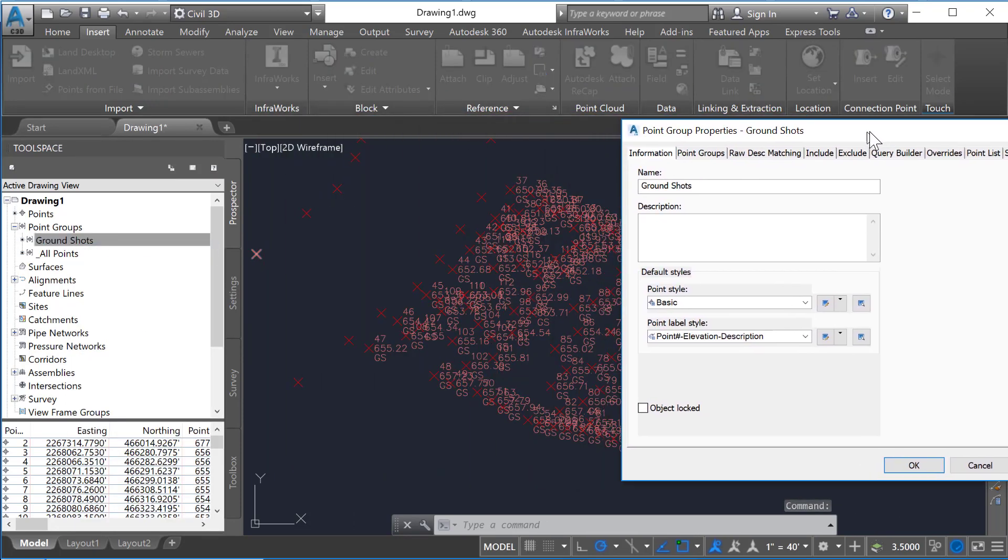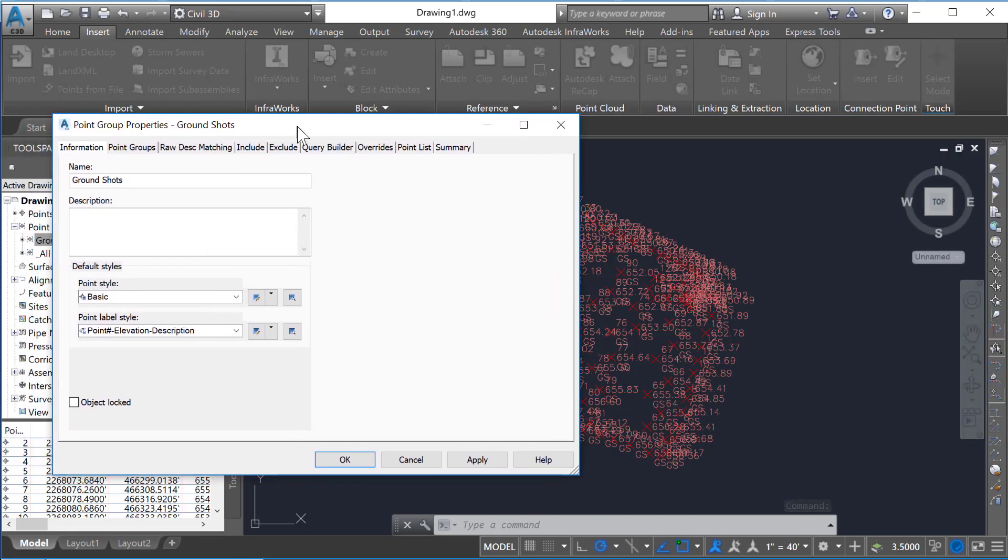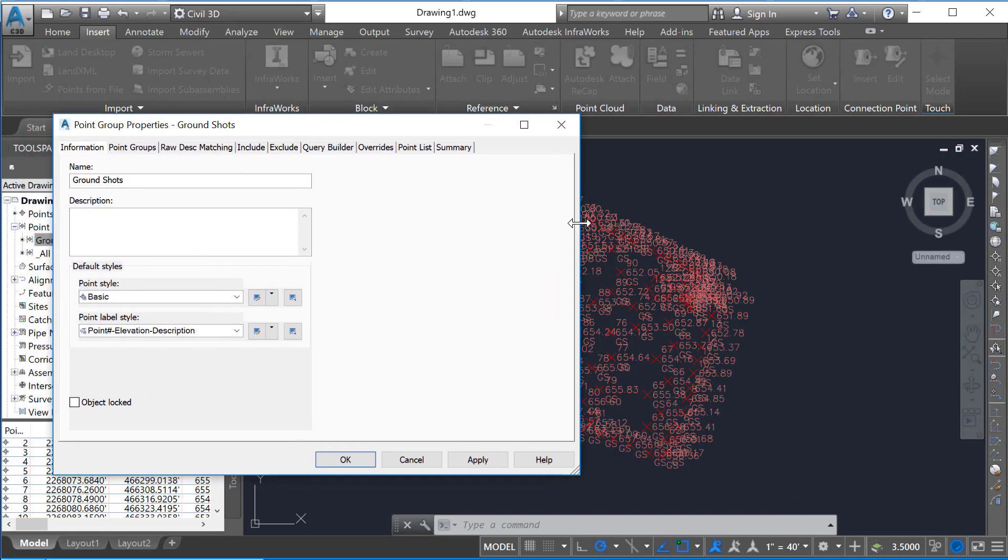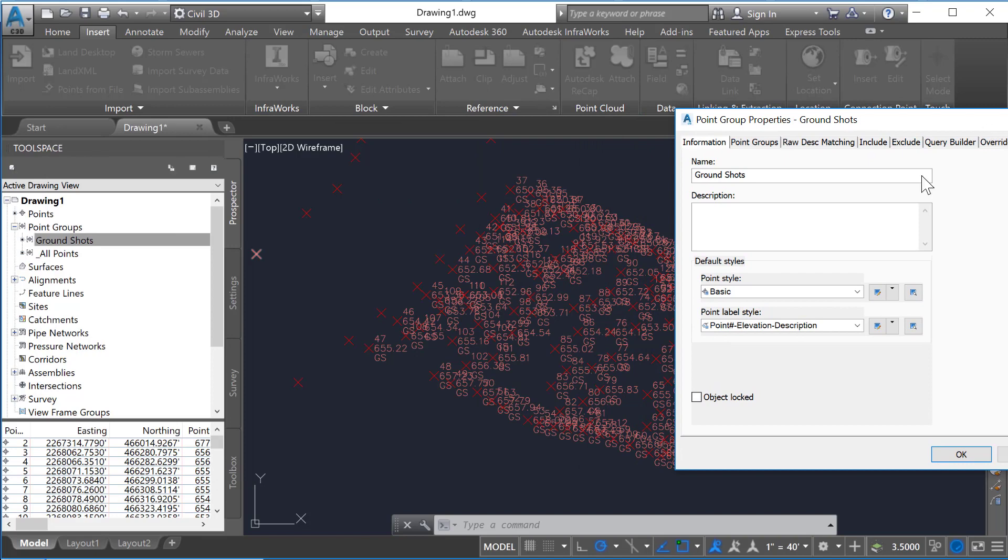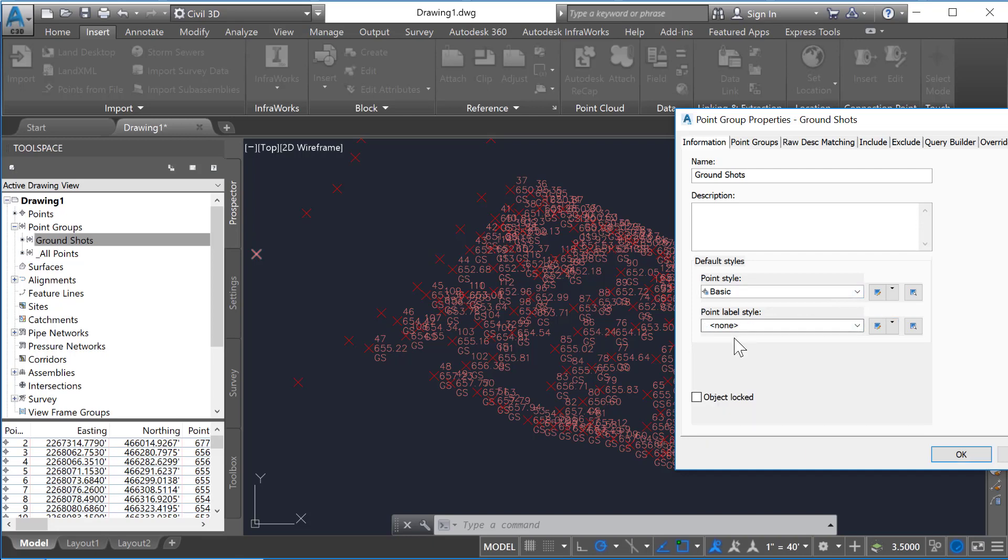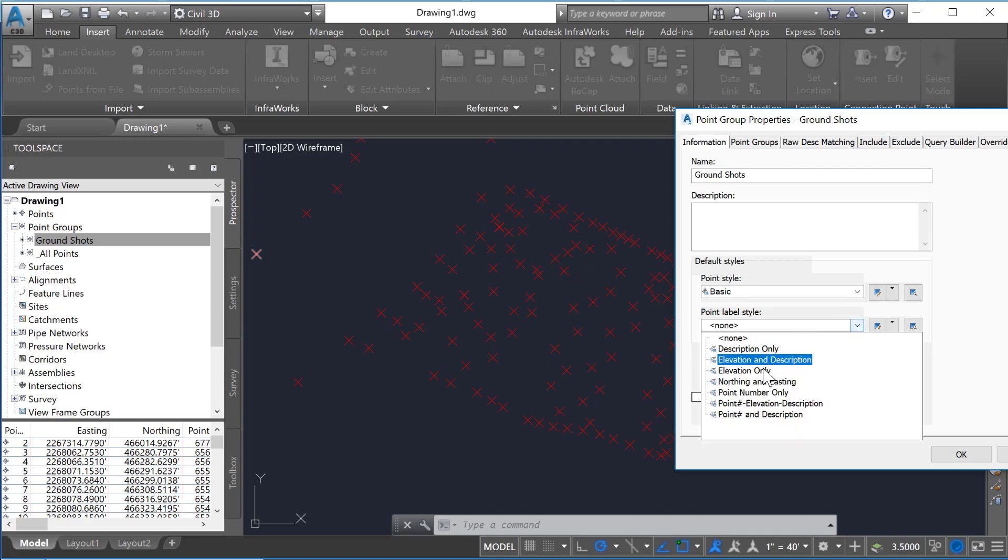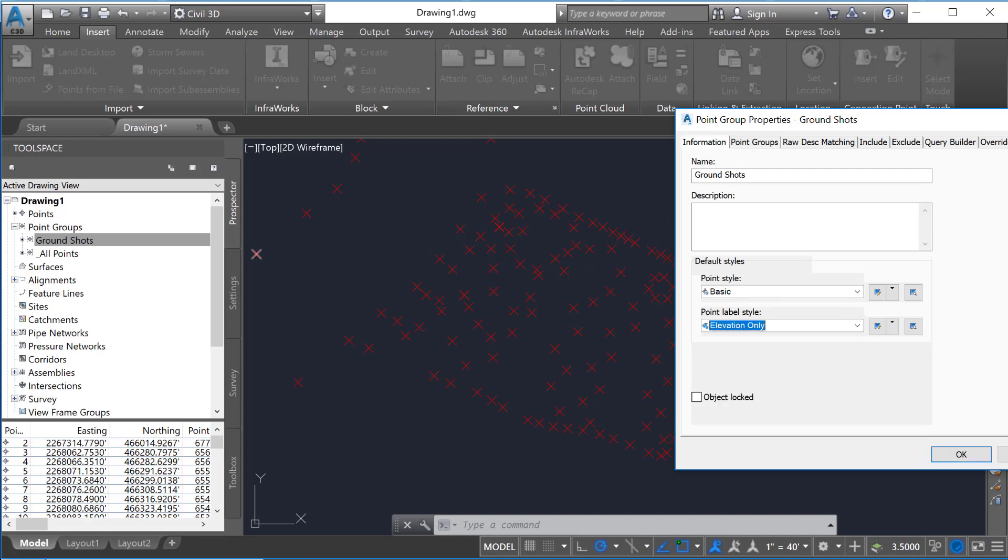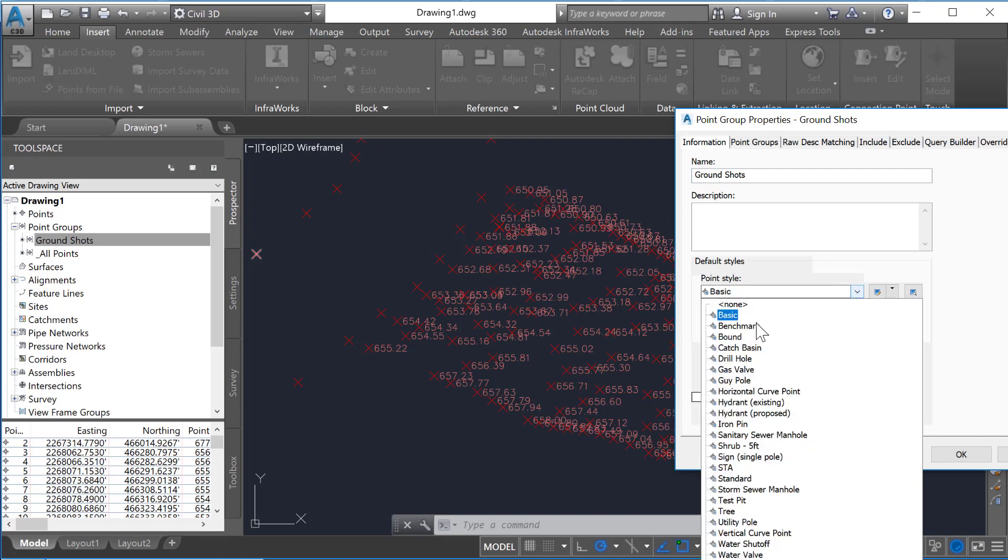At the most basic level, you can look at this point style and point label here. So notice just by changing this to None and hit Apply, all those labels go away. Now I could instead go and just put Elevation only and hit Apply, and just the Elevation shows up.